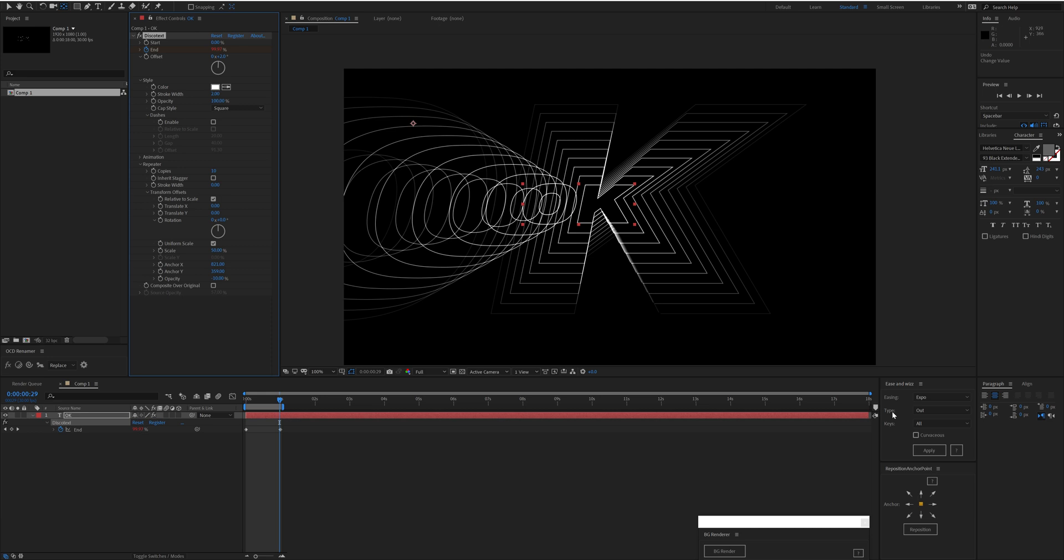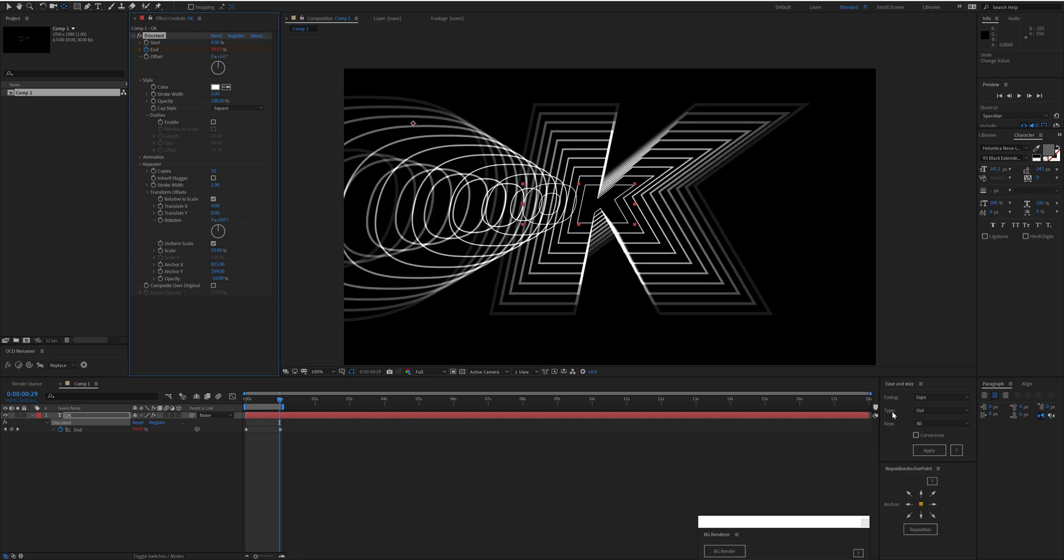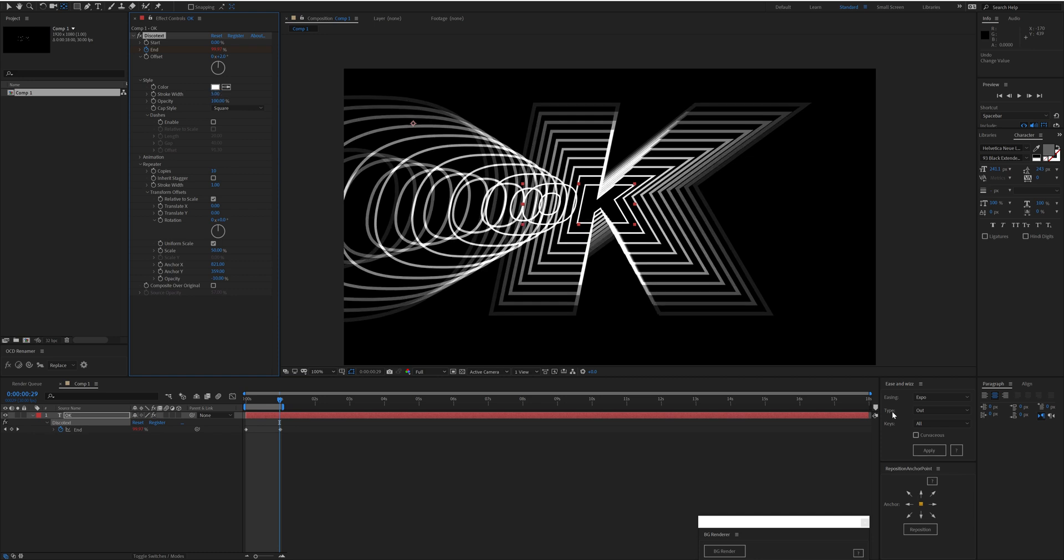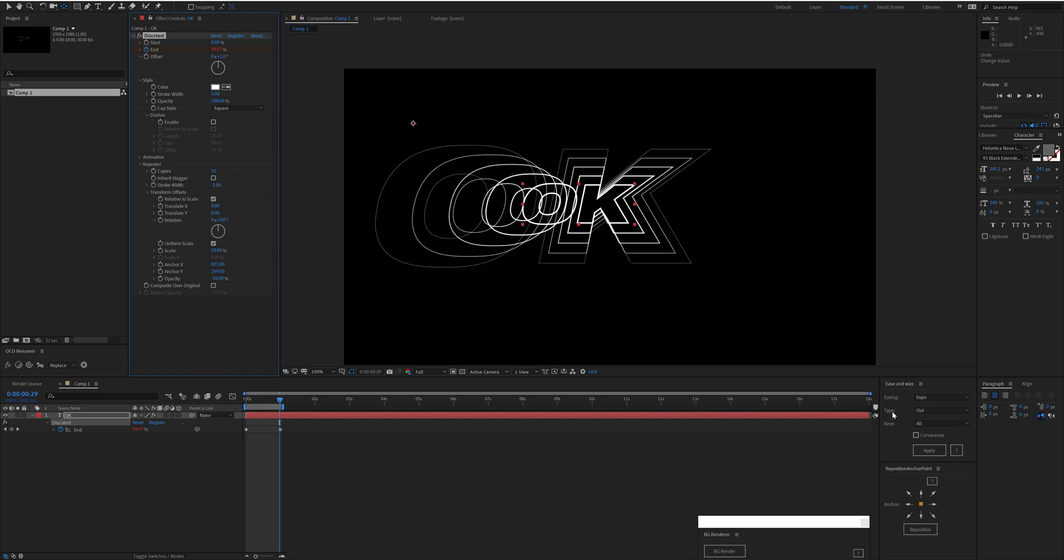Another thing you can do per copy is change the stroke width. If we increase this per copy, we'll see it gets thicker, whereas if we started with a really thick line, we could decrease that per copy, which gives it an interesting effect. So that's the general rundown of Disco Text. I pray you go forth and create some awesome typography.